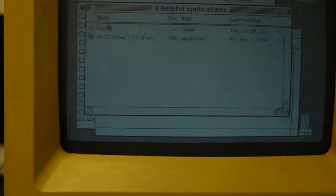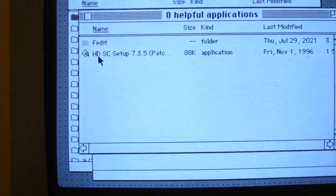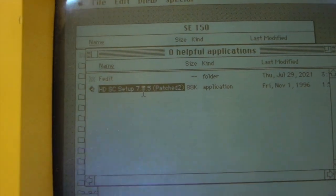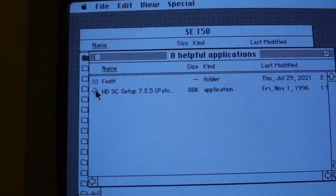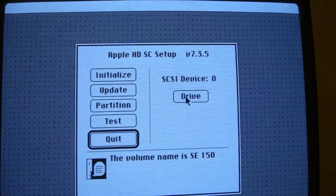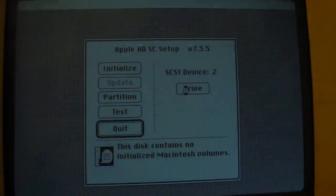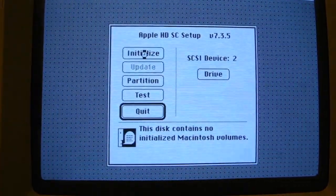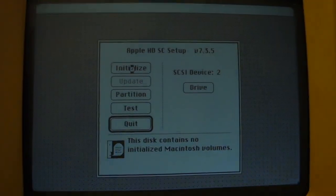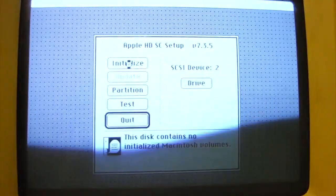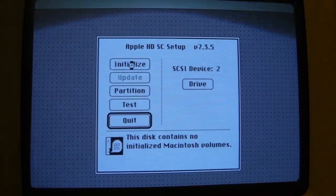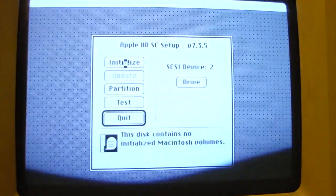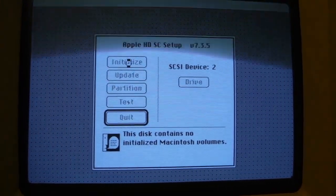So the first thing we're going to do is run HDSC setup 7.3.5 patched. You have to use the patched version, otherwise it will not be seen on Apple drives. So SCSI device 0 is the boot drive. 2 is the volume we just created. It's thinking. OK, initialize.